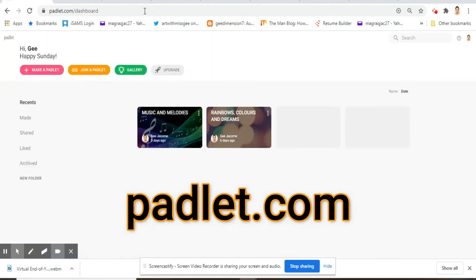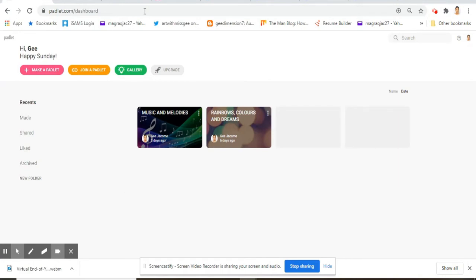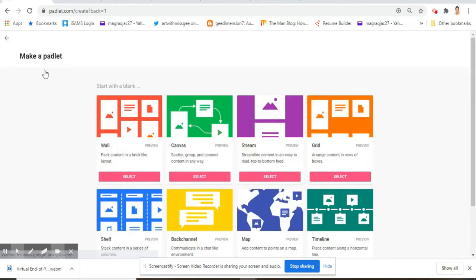I've already logged in here, and then click make a padlet. By the way, owning a padlet is actually free. You can have up to three free pads. If you want to upgrade then you will just have to pay, but you only need one for this exercise.